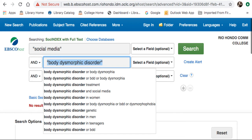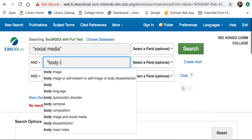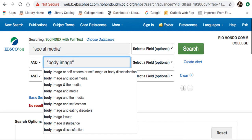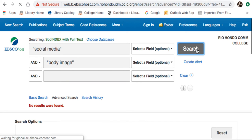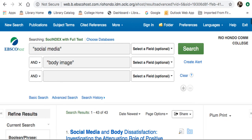And instead of Body Dysmorphic Disorder, I am going to try Body Image. By broadening my search, I now have 43 results. I can limit these further by using the limiters on the left.